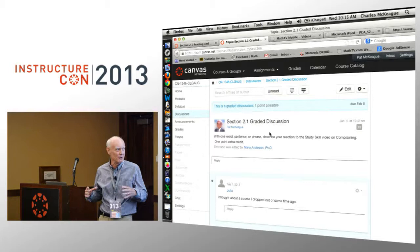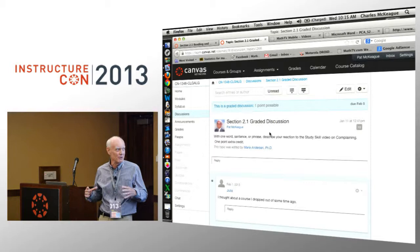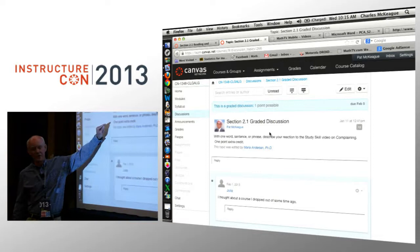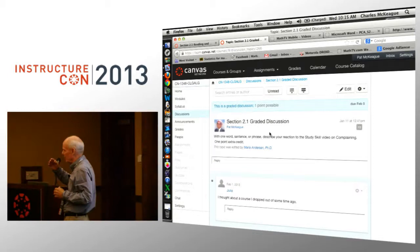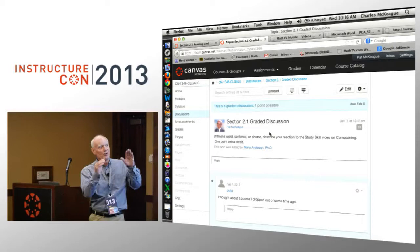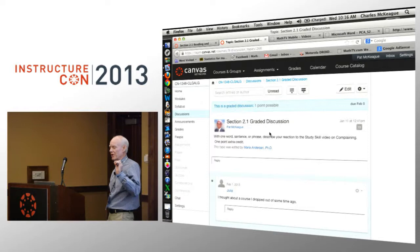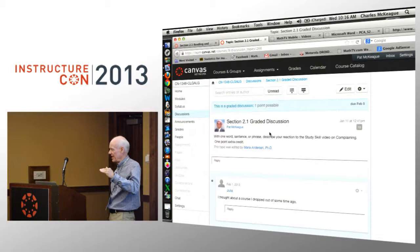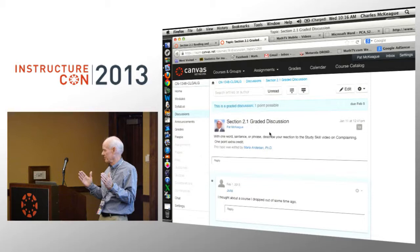In one word, sentence, or phrase: describe your reaction to the study skill video on complaining. Now here's the part where they get to see where they stand in the class with respect to everybody else. It also causes them to have to go watch that study skill video. So extra credit for every survey, every discussion group — one point for every little answer. At the end of the class, some people had more than 100% score. I emailed them: 'You did great, you got 115% in this class, congratulations.' They were thrilled. Then they got the certificate.